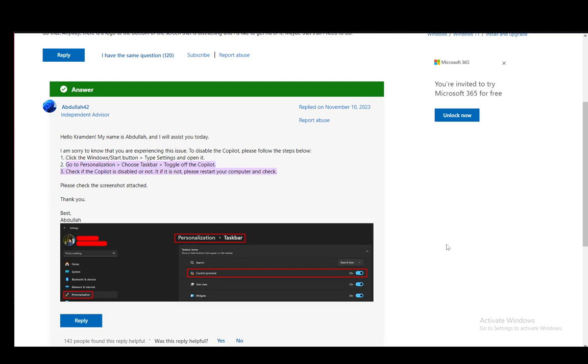Hey everybody, what is going on? I hope you guys are all doing well and welcome to another tutorial video. In this video, I'll be explaining to you guys how you can check if Microsoft Copilot is turned on. So let's get right into it.